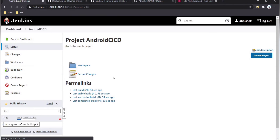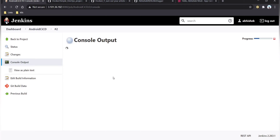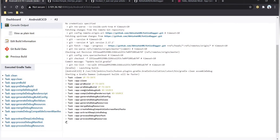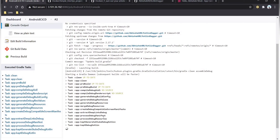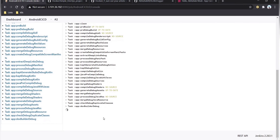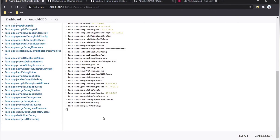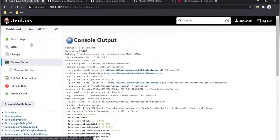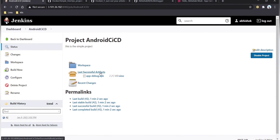The build will execute each required step to generate the APK file. It will create the APK in the output folder, which will then be copied into the artifacts. We can see the tasks running: clean, pre-build, compile debug, process manifest file. Once completed, the APK is generated and copied into the Jenkins artifacts. Now the next task is to copy this APK into App Center.